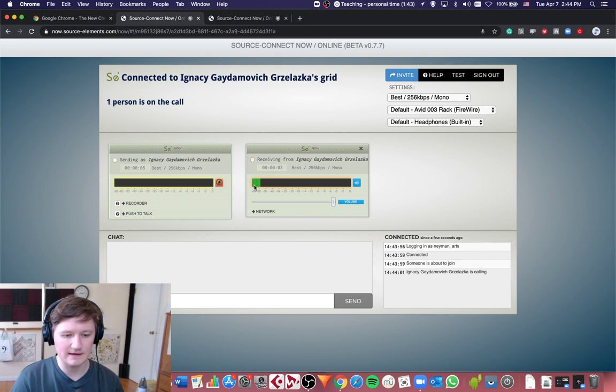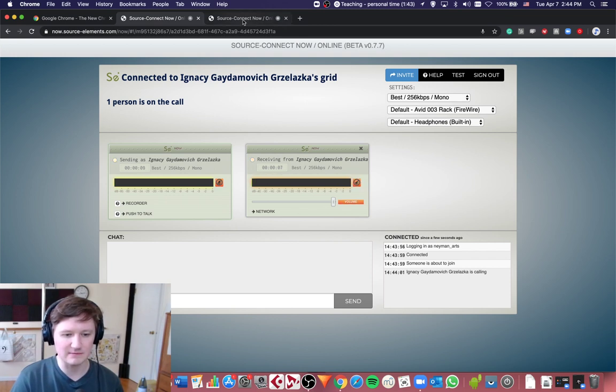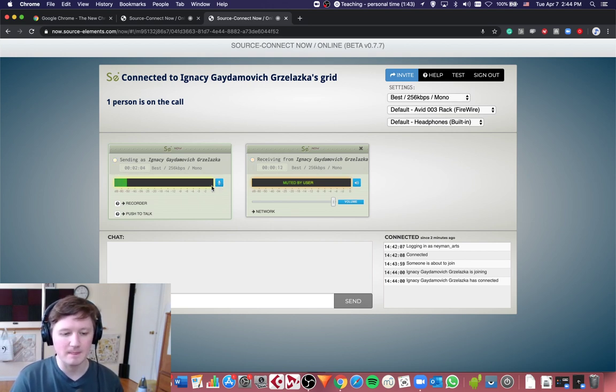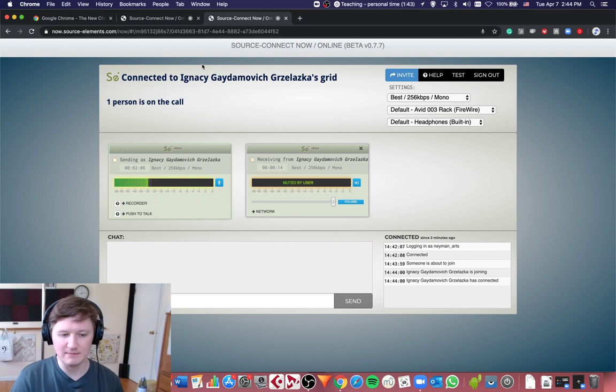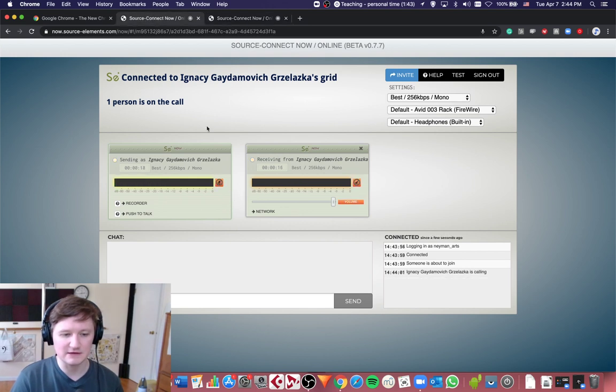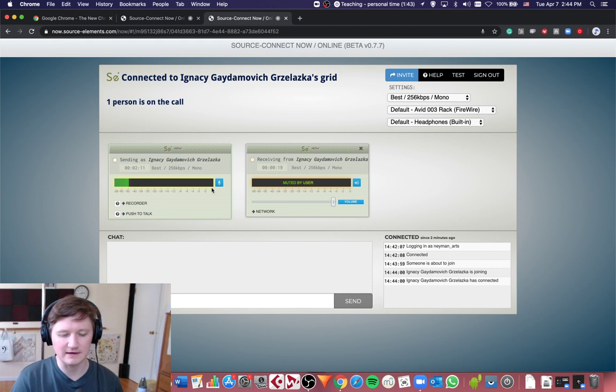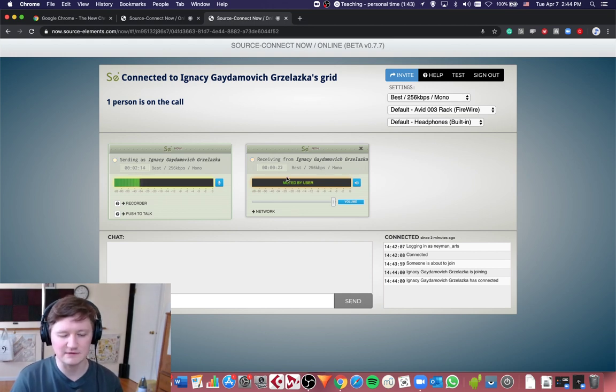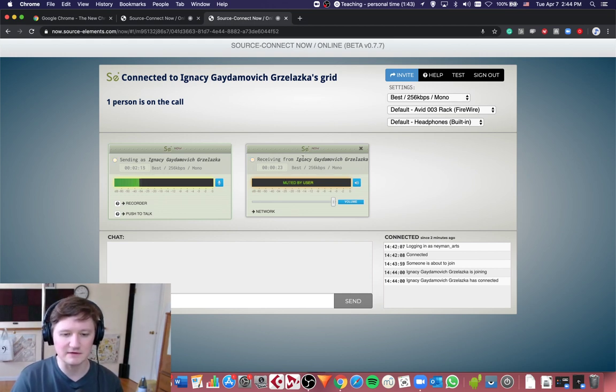And now we see each other. So I need to mute it because I'm getting feedback right now because I'm connected to the same account. So you will see my page looks exactly like your page. You see the bars moving here when you're talking. So now we are sending high quality audio to each other.